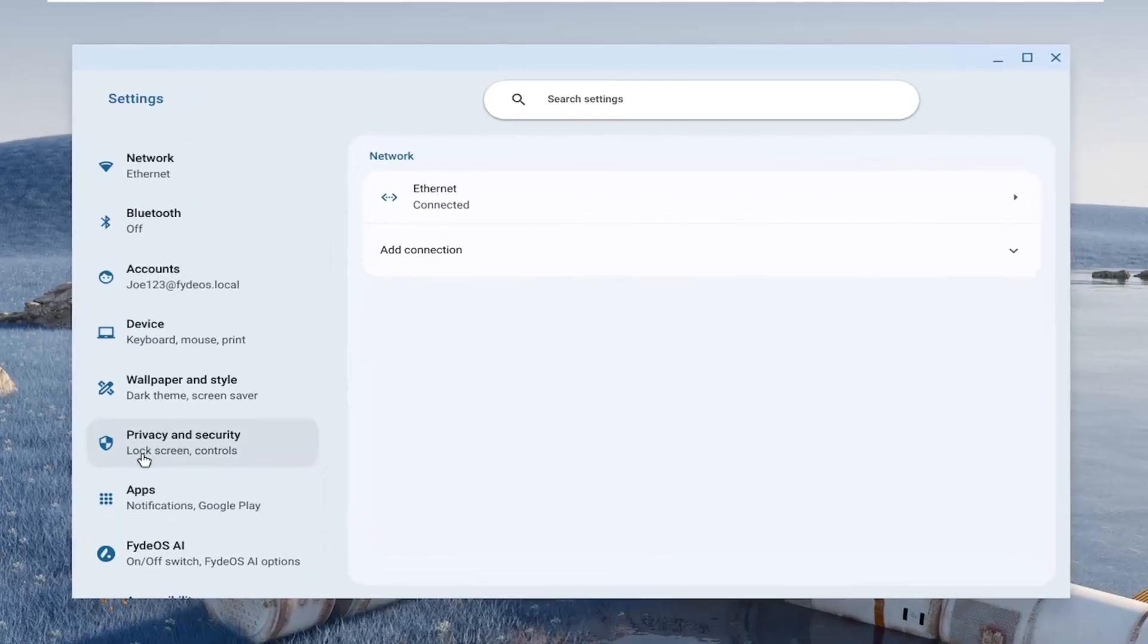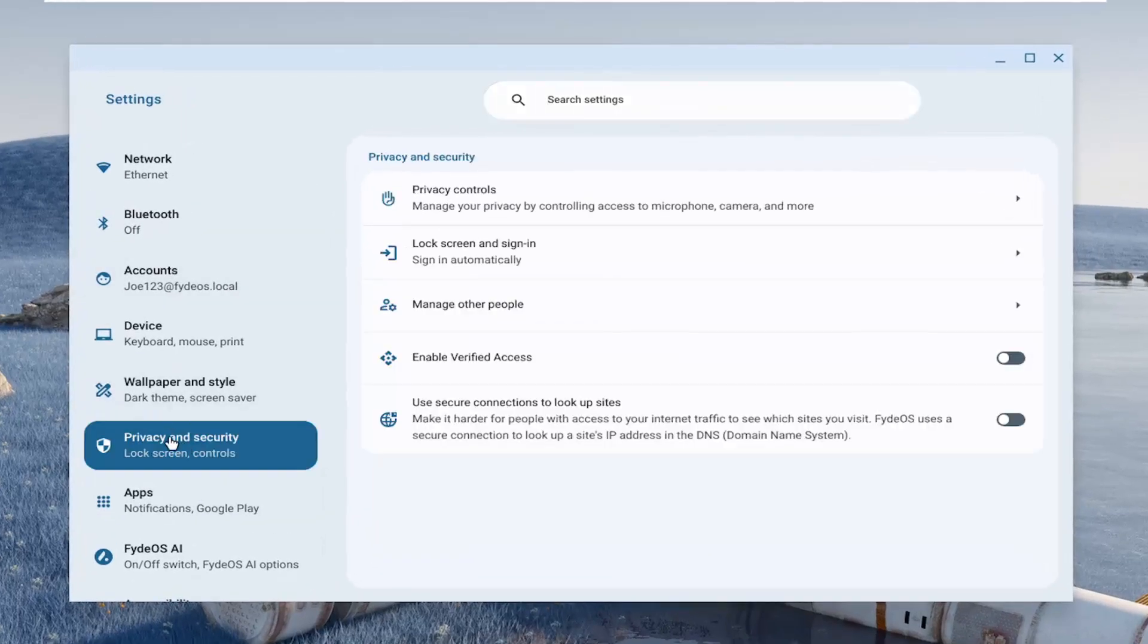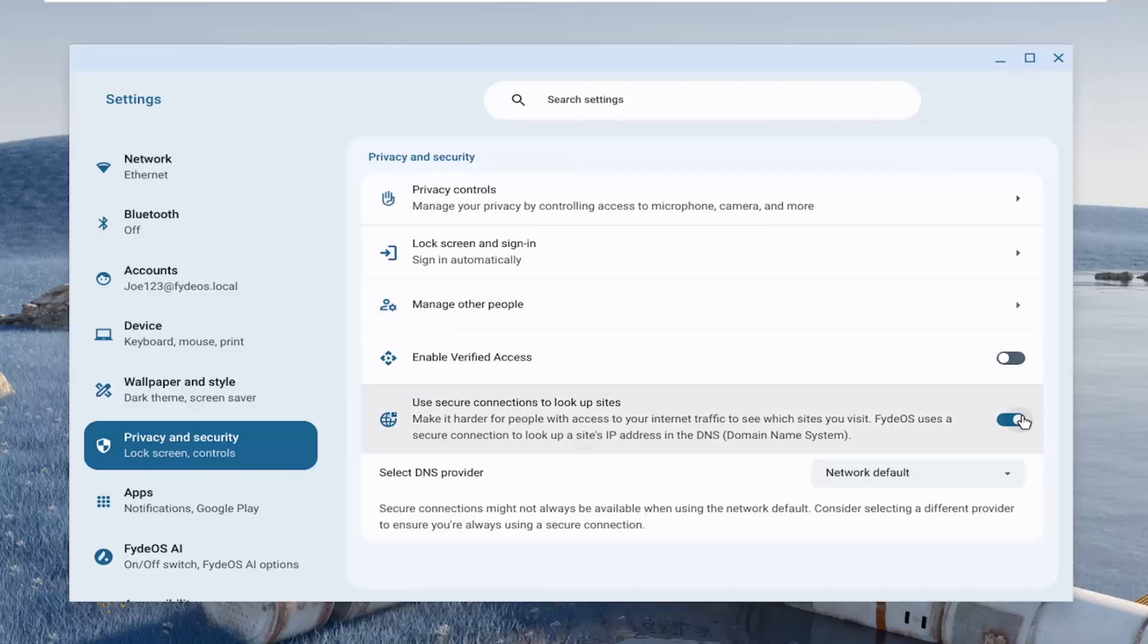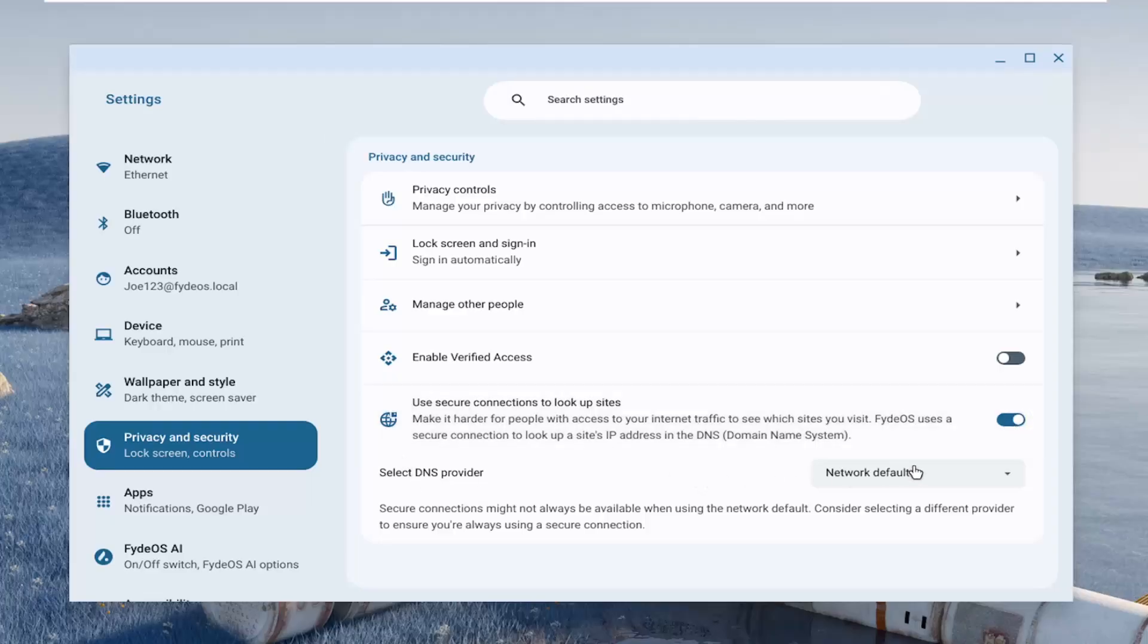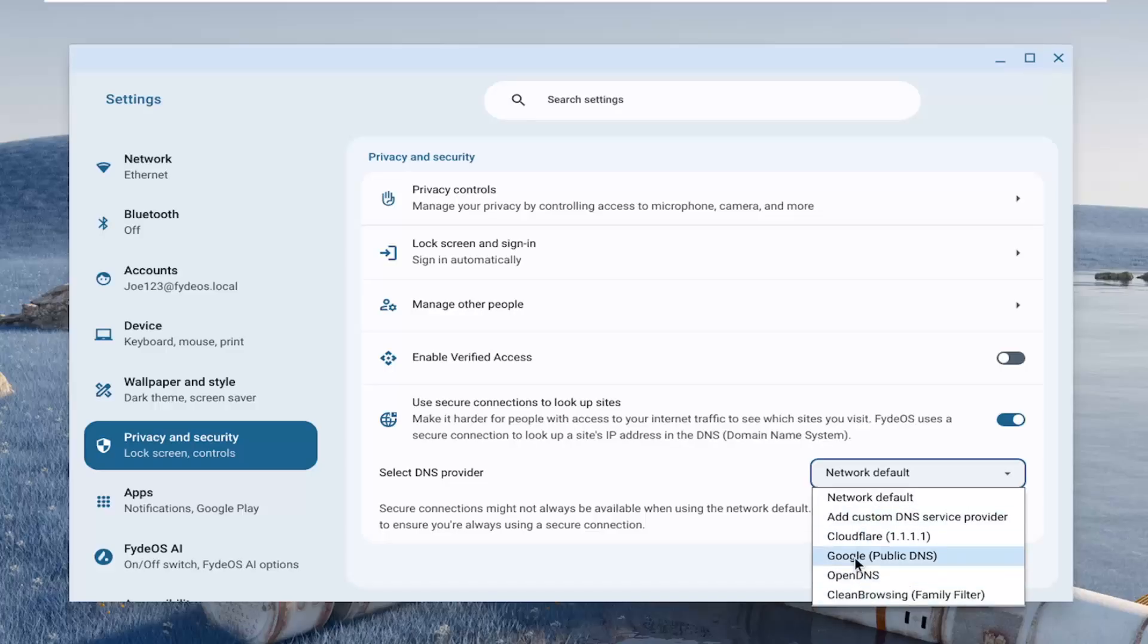Then select the privacy and security tile on the left side. And then on the right, you want to select where it says use secure connections to look up sites. Make sure that's toggled on. And then where it says select a DNS provider, you can click the dropdown and select a custom one or one of the more popular ones like Google, OpenDNS, or CloudFlare.